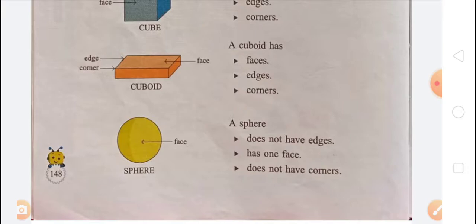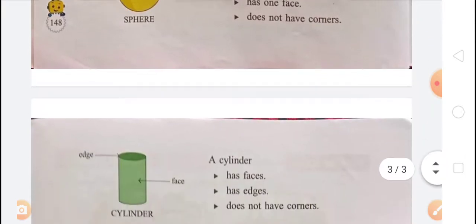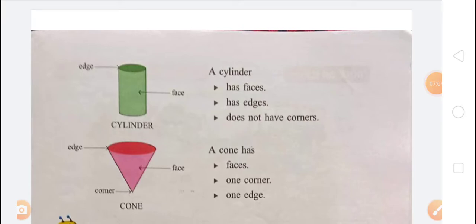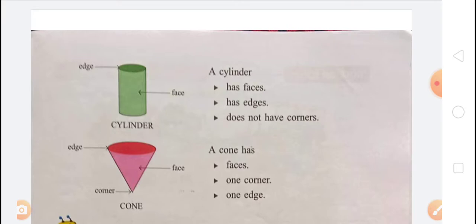A cylinder has two faces, one edge, and no corners. A cone has one face, one corner, and one edge.